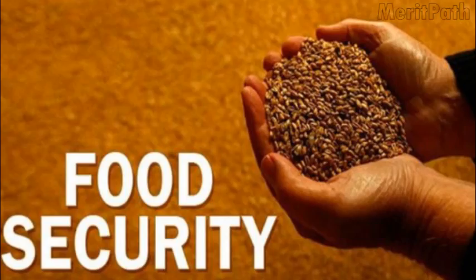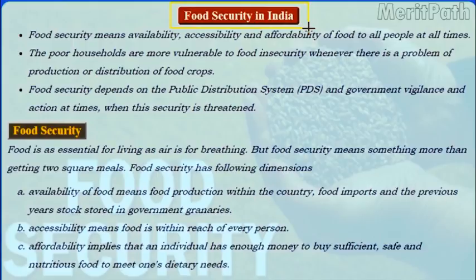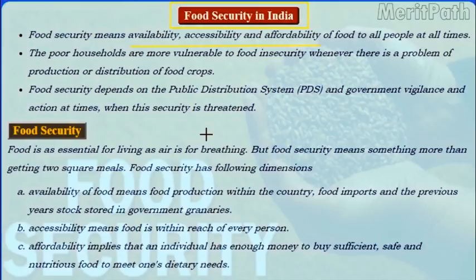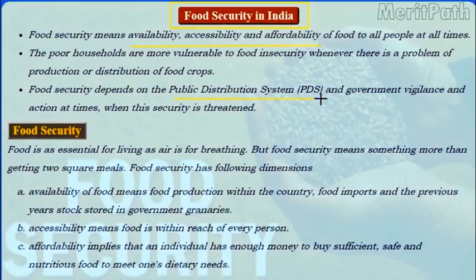Food security in India. The purpose of food security is to ensure that everyone always has enough to eat. Food security means availability, accessibility and affordability of food to all people at all times. The poor households are more vulnerable to food insecurity whenever there is a problem of production or distribution of food crops. Food security depends on the public distribution system or the PDS and government vigilance and action at times when this security is threatened.